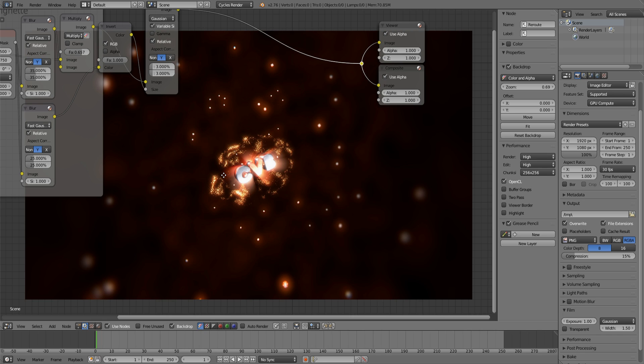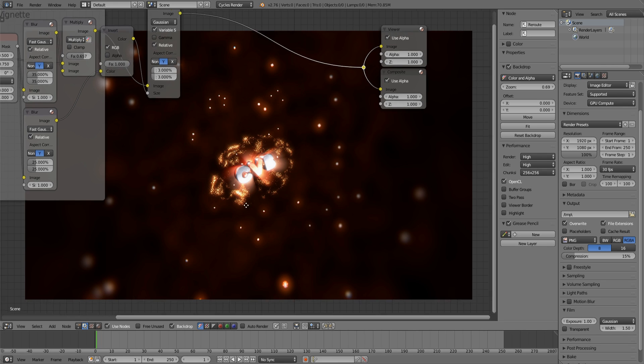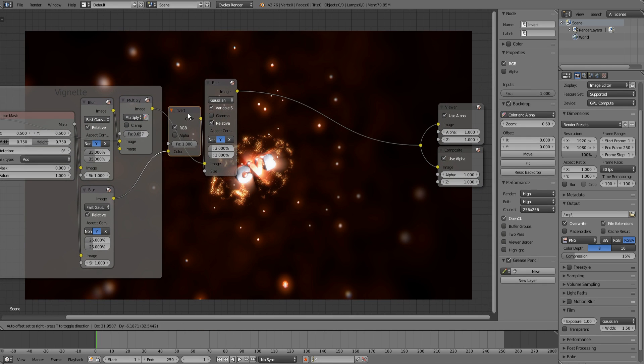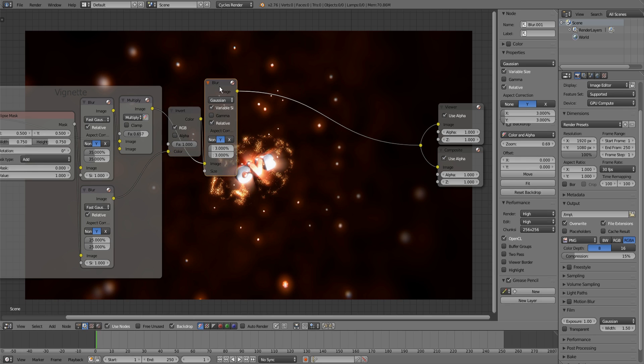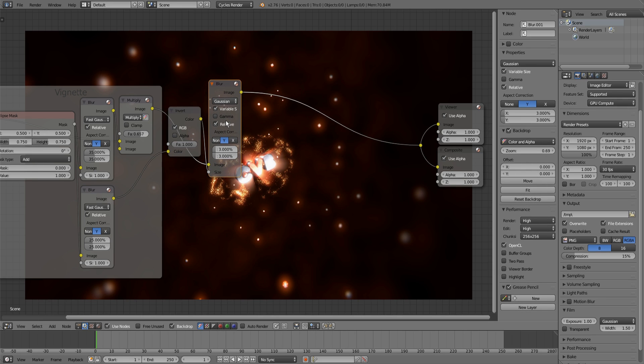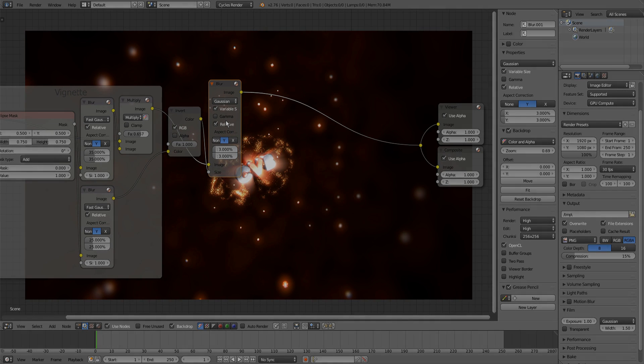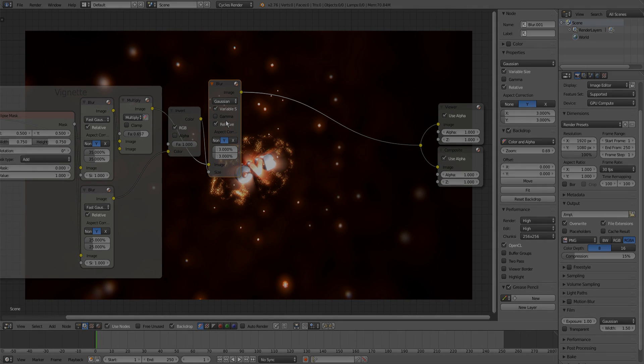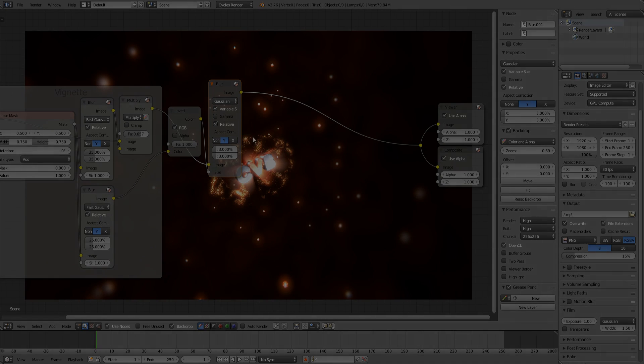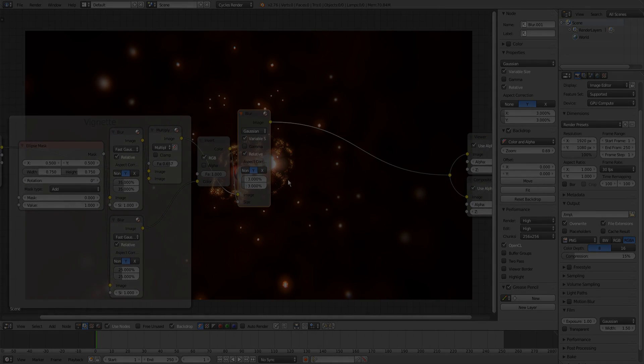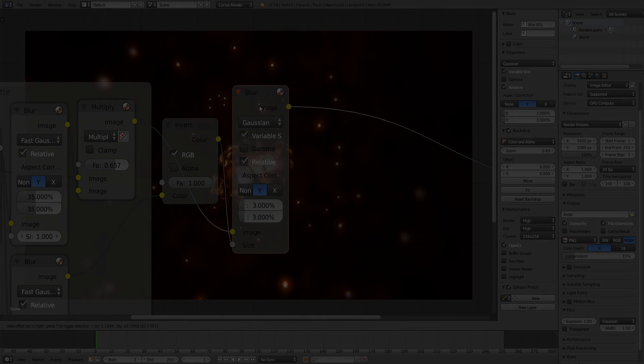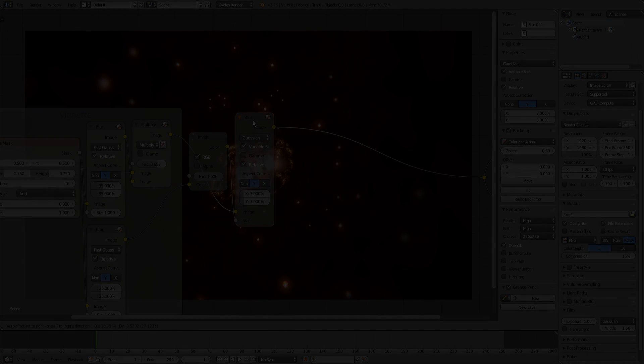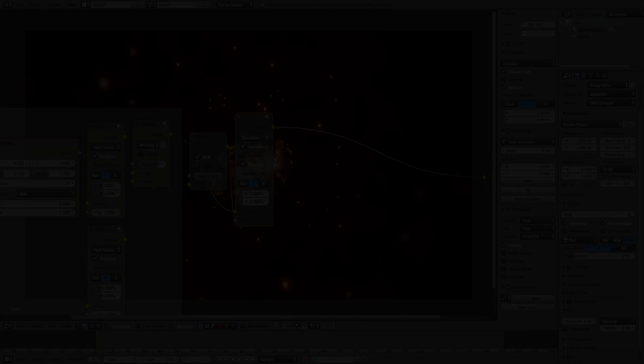That's it, that's how you can make edge softness in Blender, really fast and easy. Make sure to like and subscribe if you want to see more of those tutorials, and comment if you liked it or still have any questions.